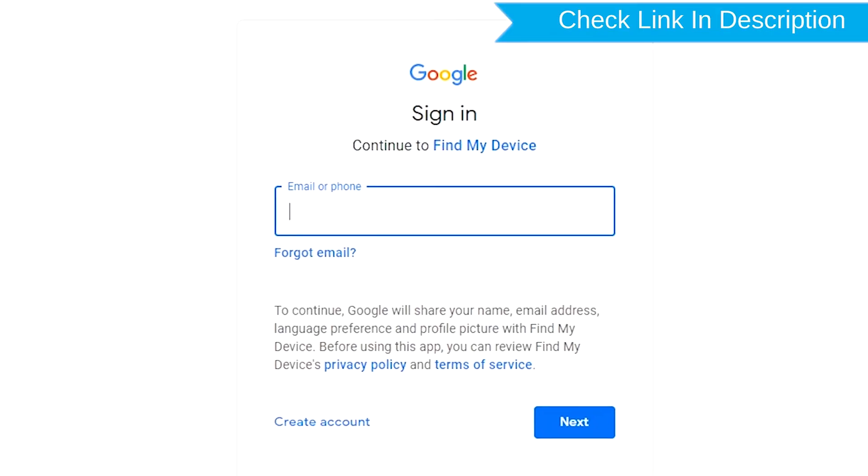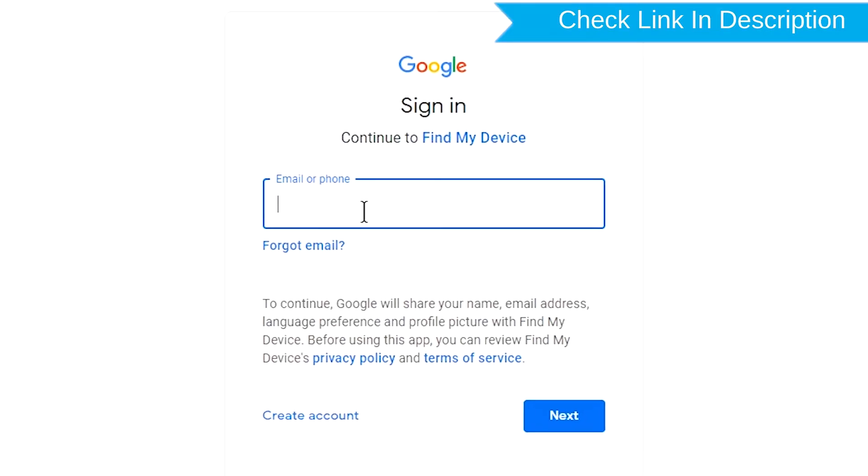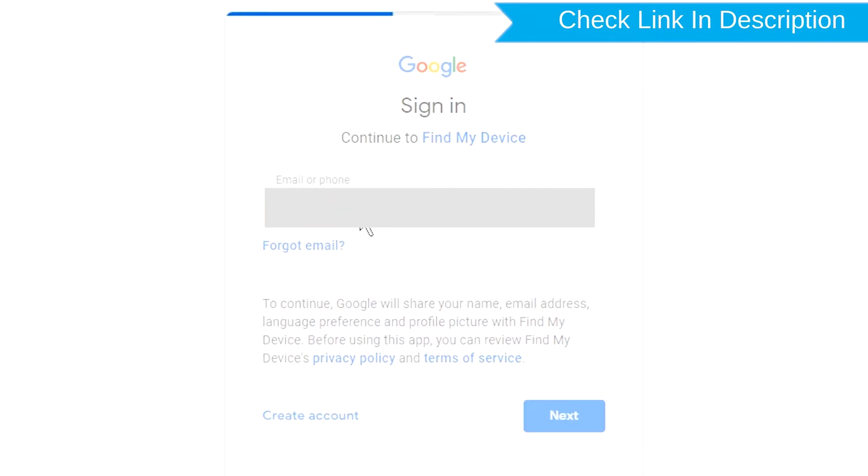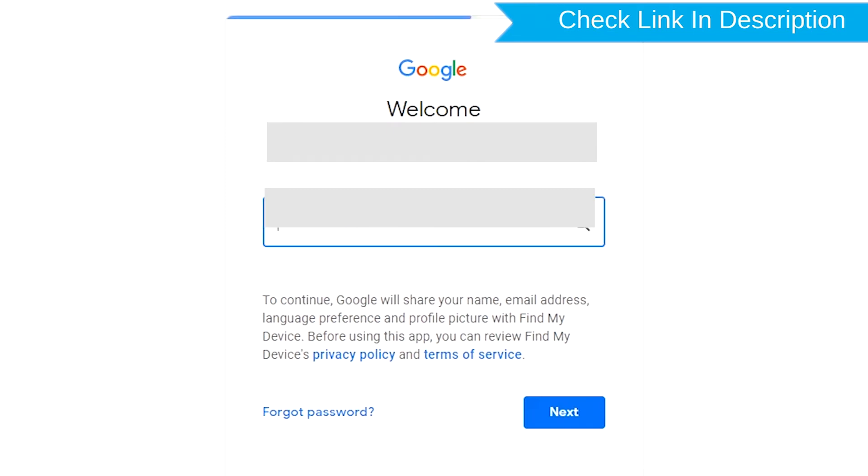Sign in using the Google login credentials which are used on your phone.